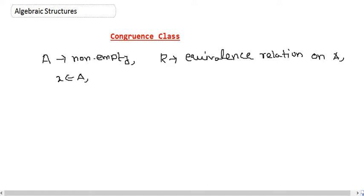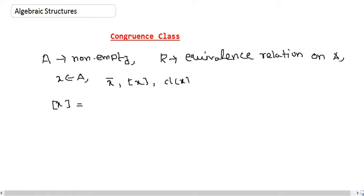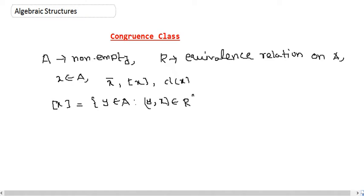The equivalence class of x is denoted by x-bar, or box-x, or sometimes cl(x) — cl for class of x. So box-x, or the class of x, is the collection of all y belonging to A such that the ordered pair (y, x) belongs to the equivalence relation R. We have already talked about this with some examples in our class.